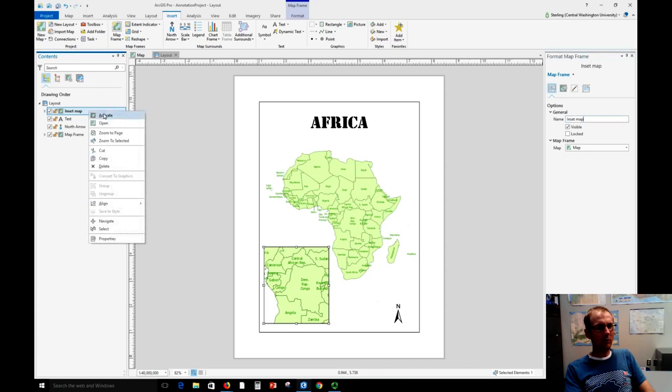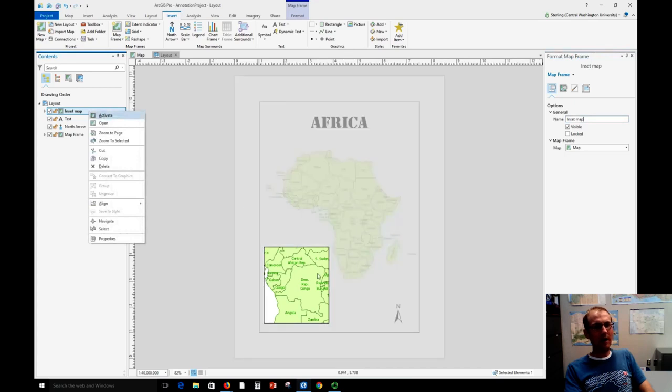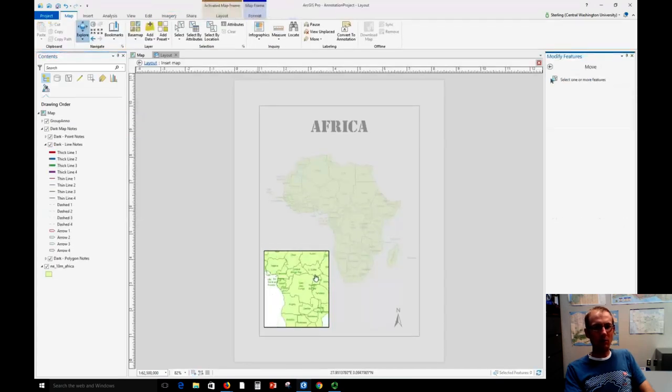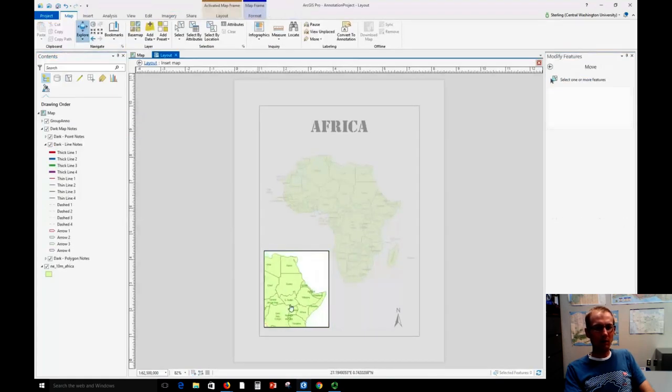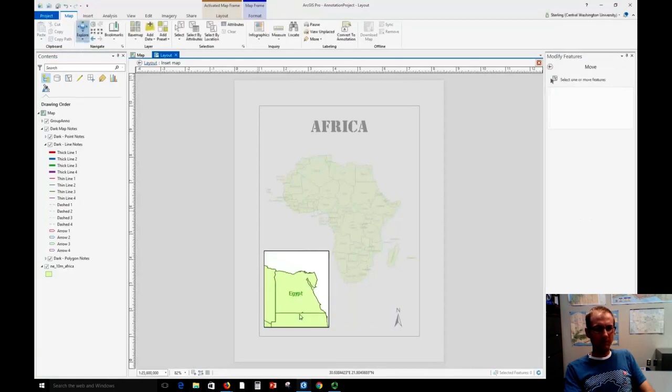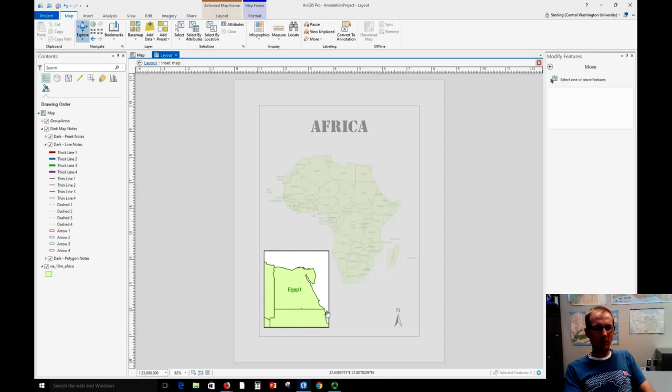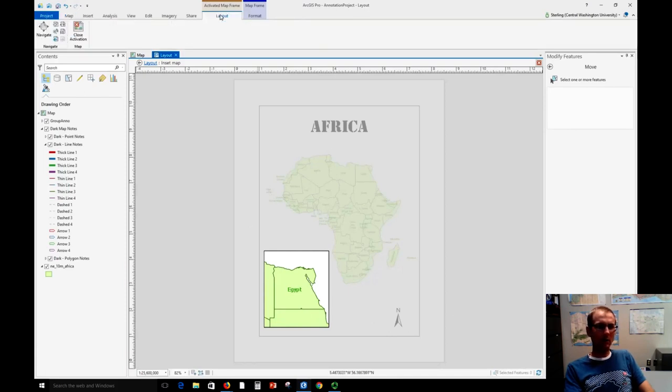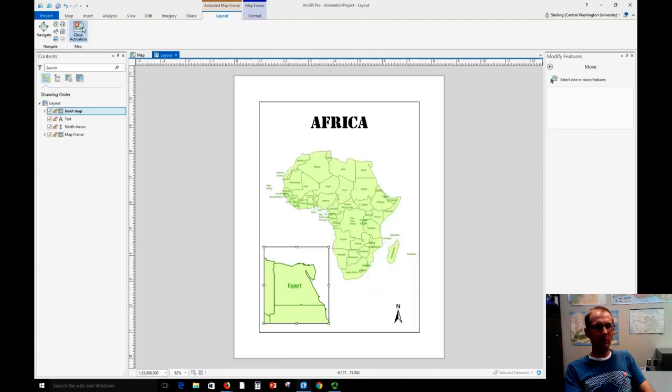We want to right click this and activate and so now we can zoom and pan around. So we can zoom to Egypt here. Okay, and we've got that special map there on the side. And now we can go back here to the layout tab and close the activation.